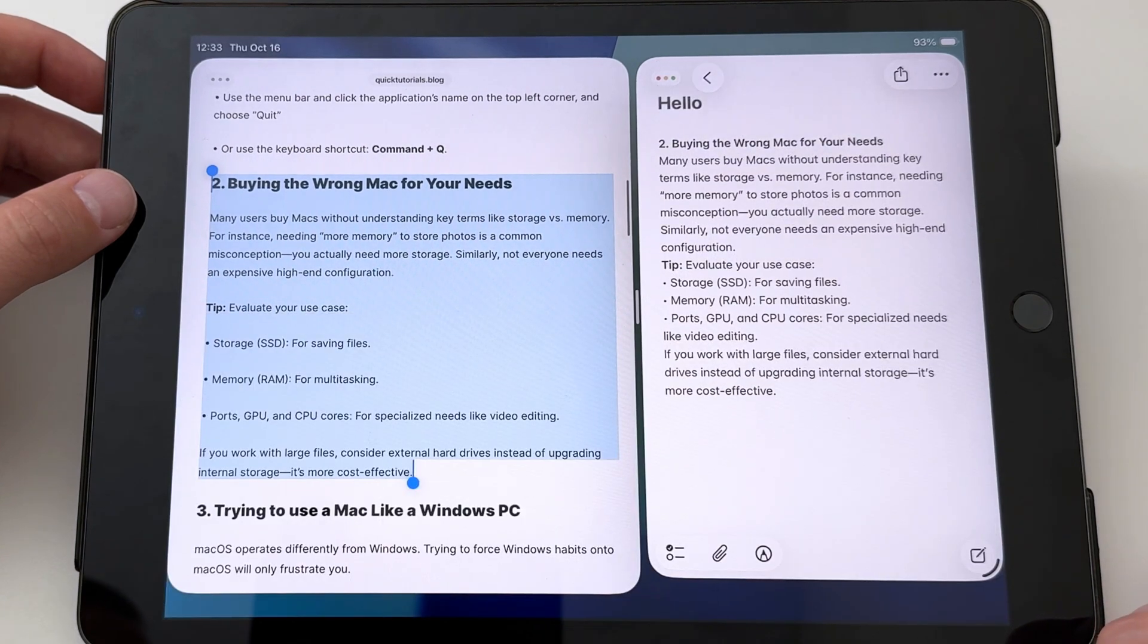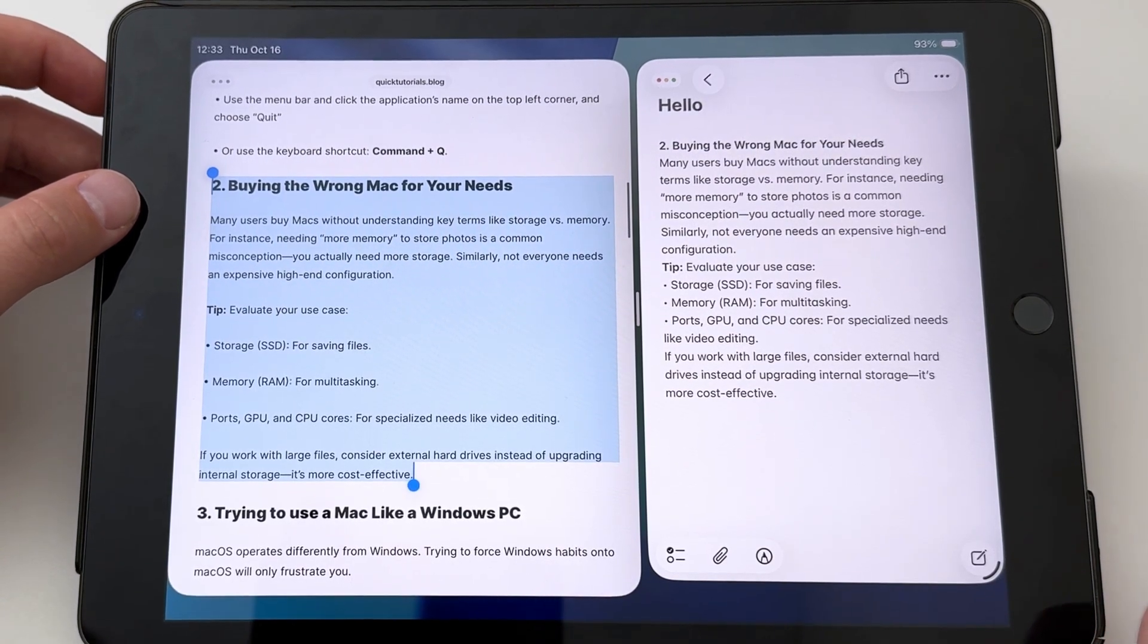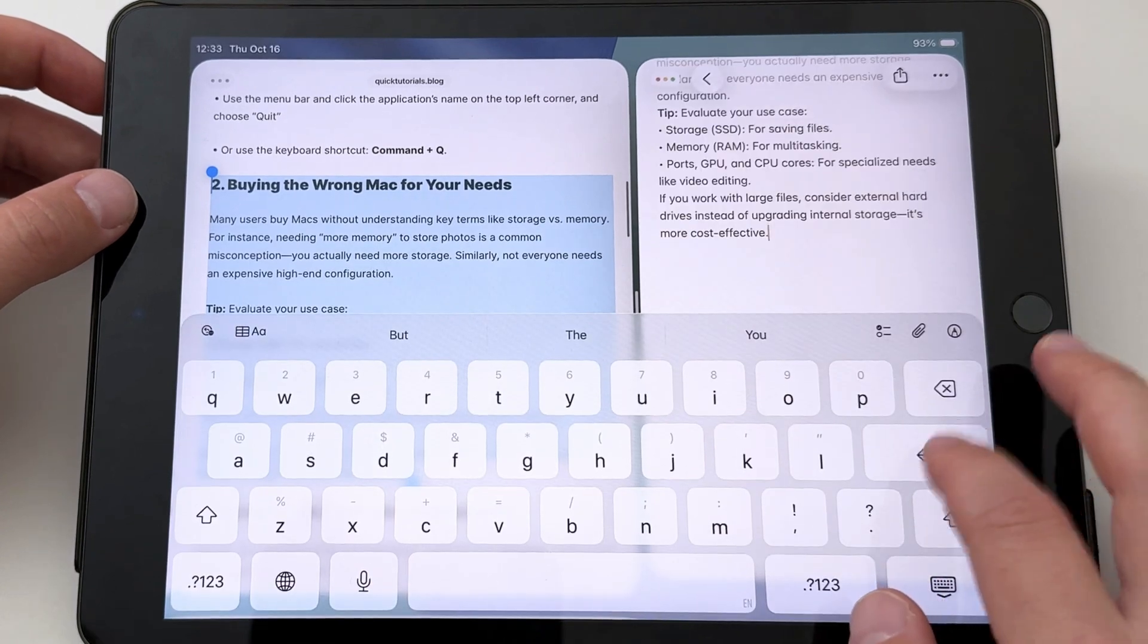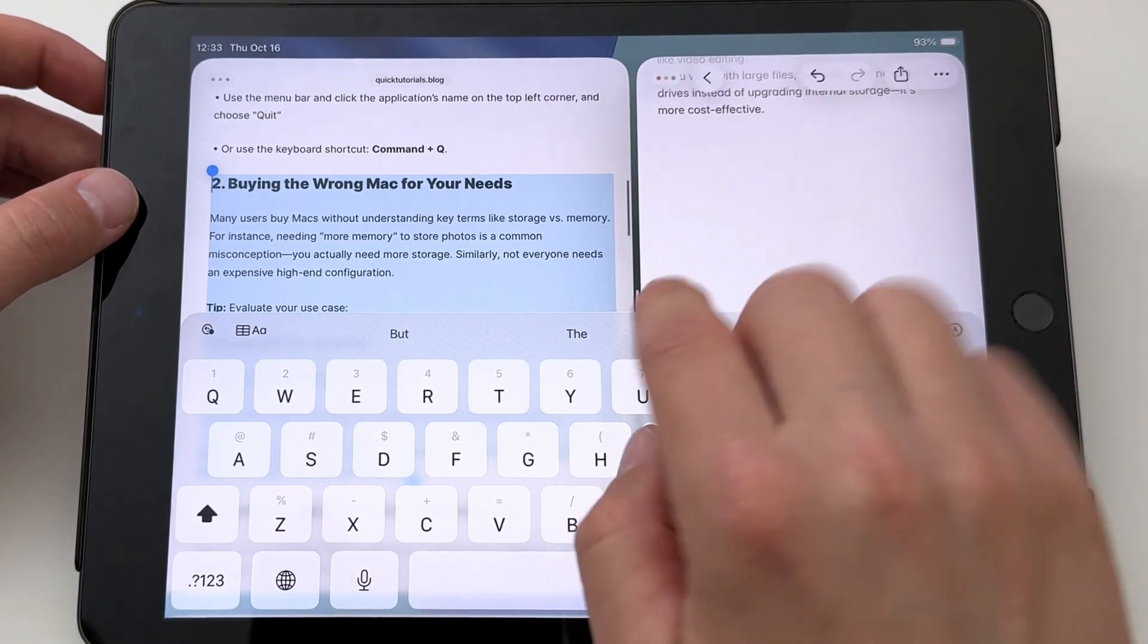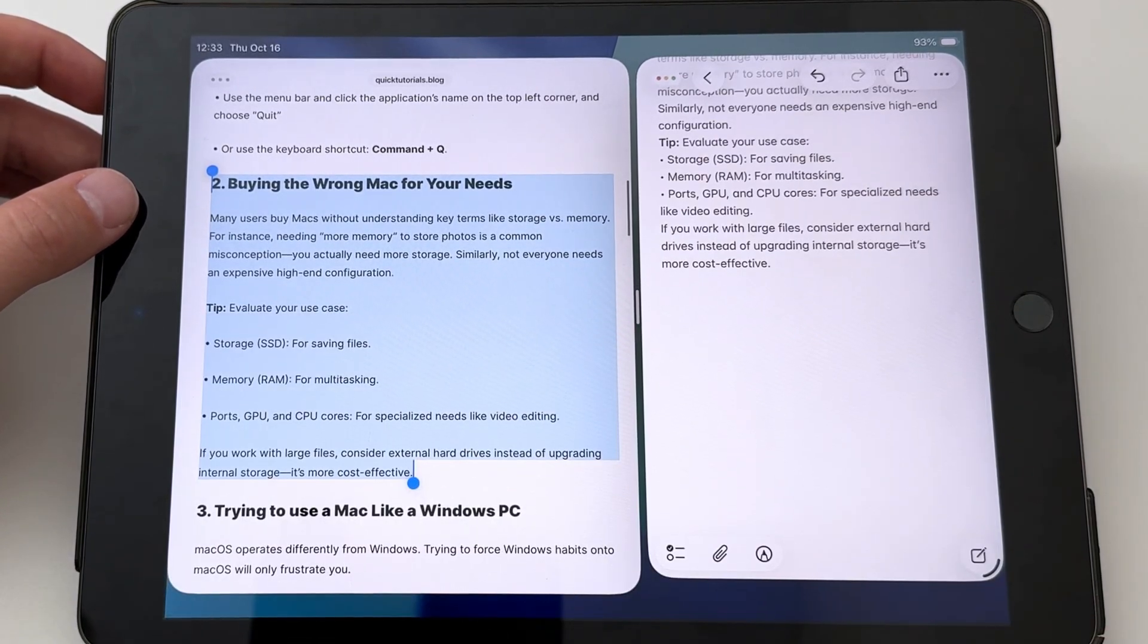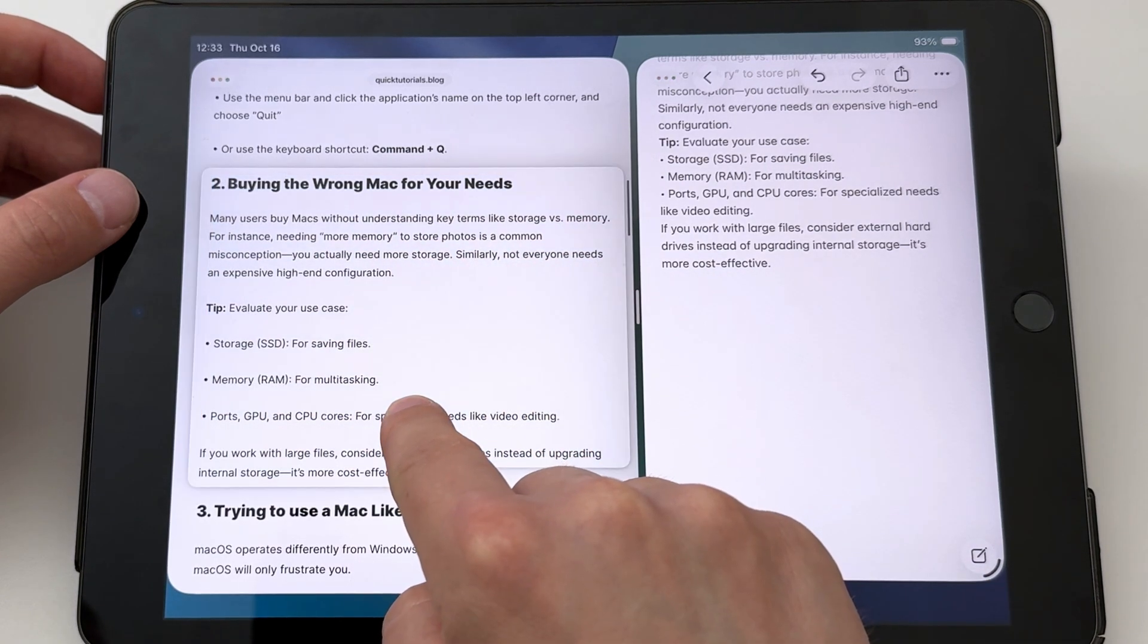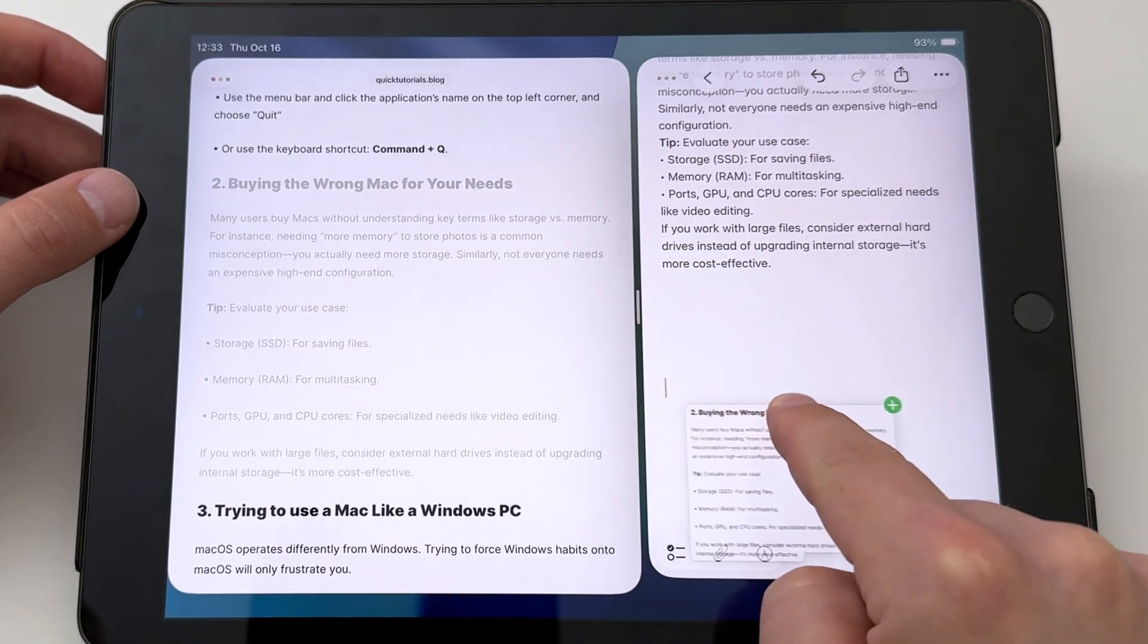If you're using the split-screen view like I'm doing here, you can also copy-paste by simply dragging the text from one app to another. Just make sure you have your text selected, and you'll need to tap and hold your selection for a second before you start moving it.